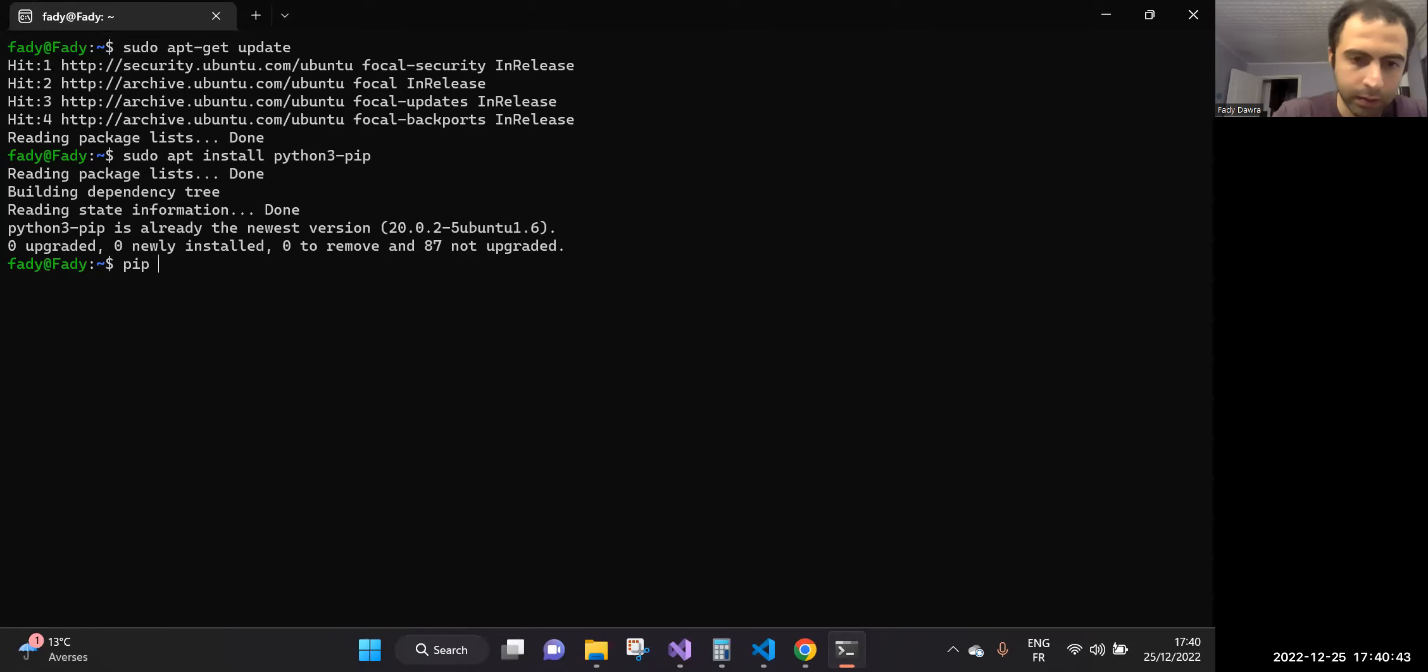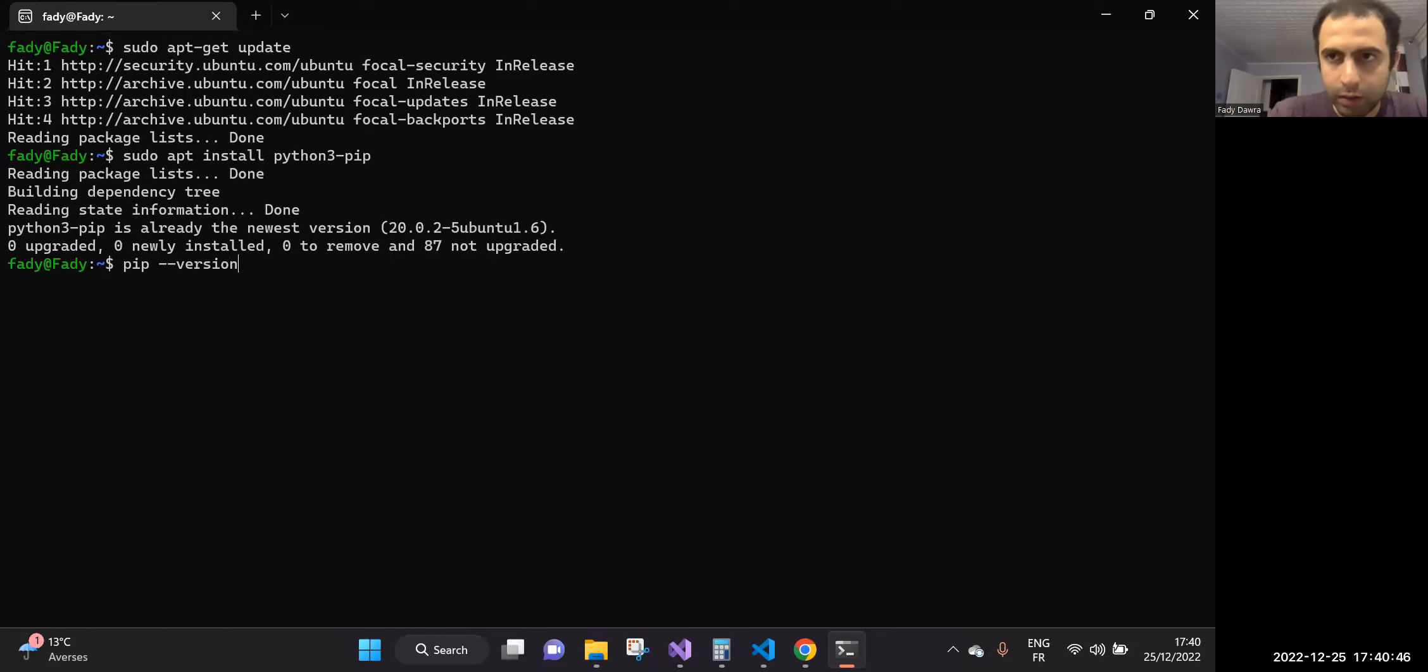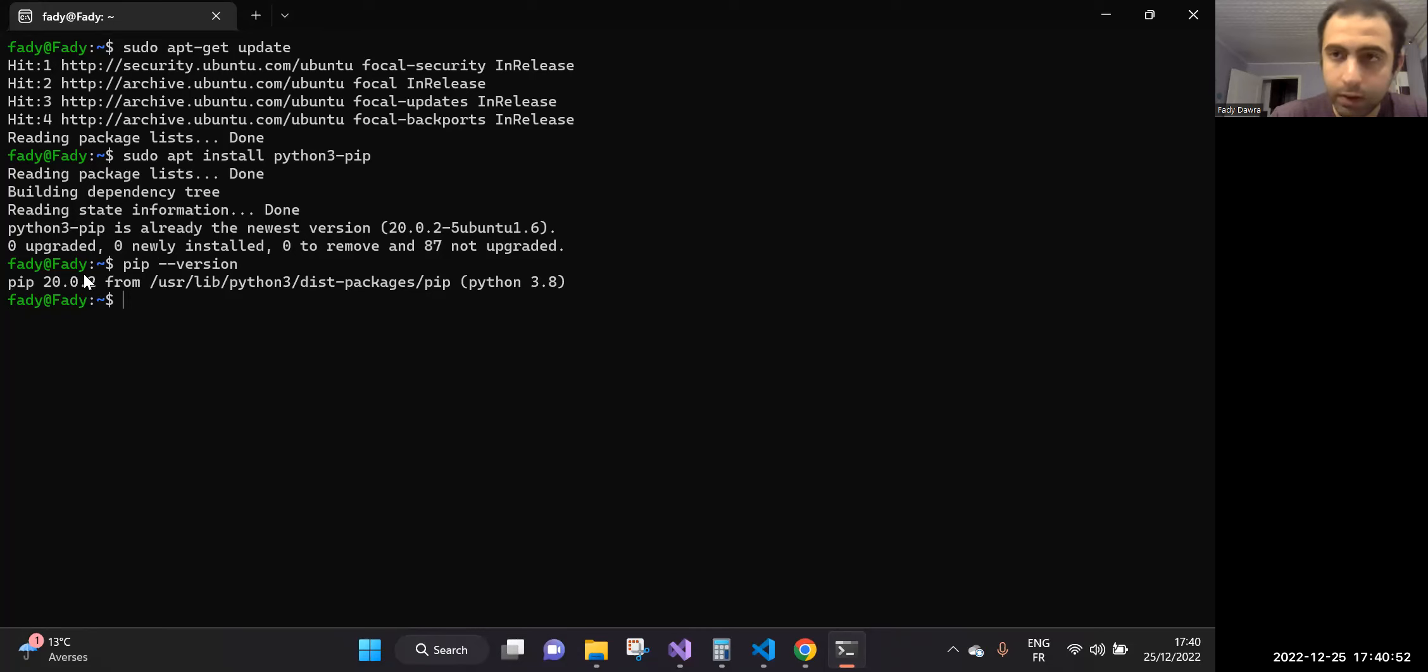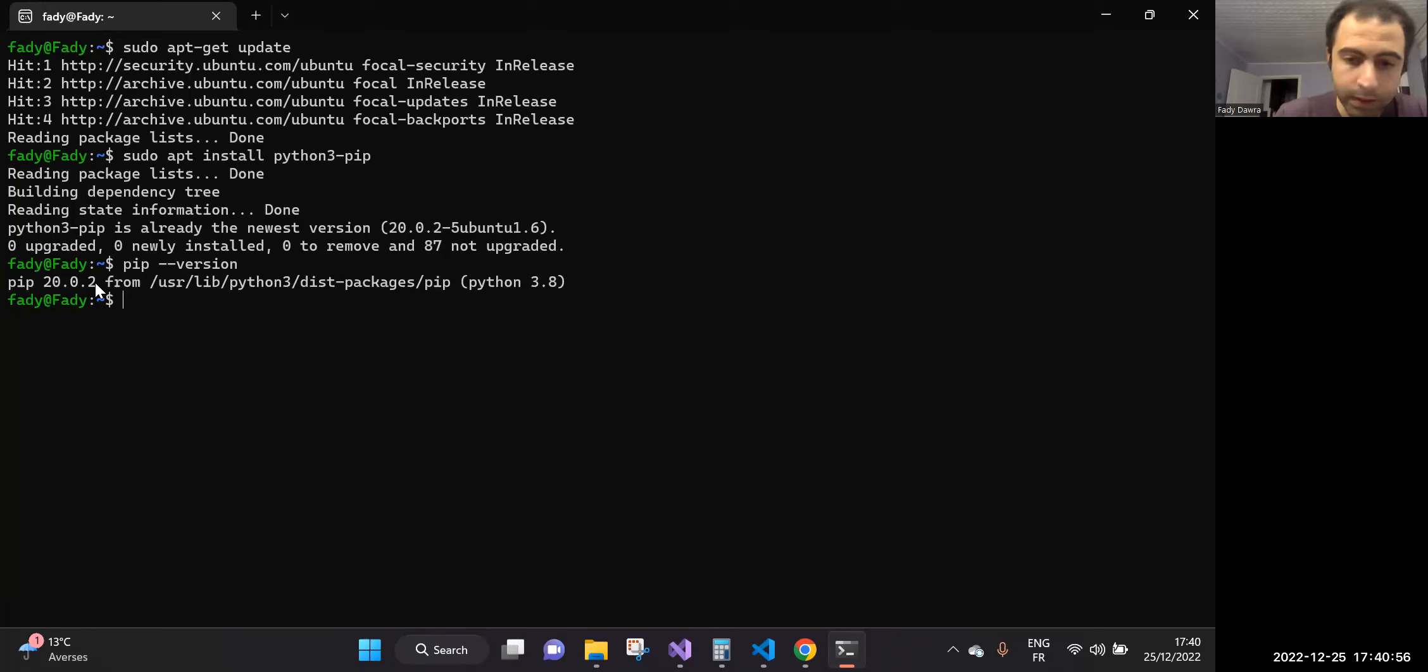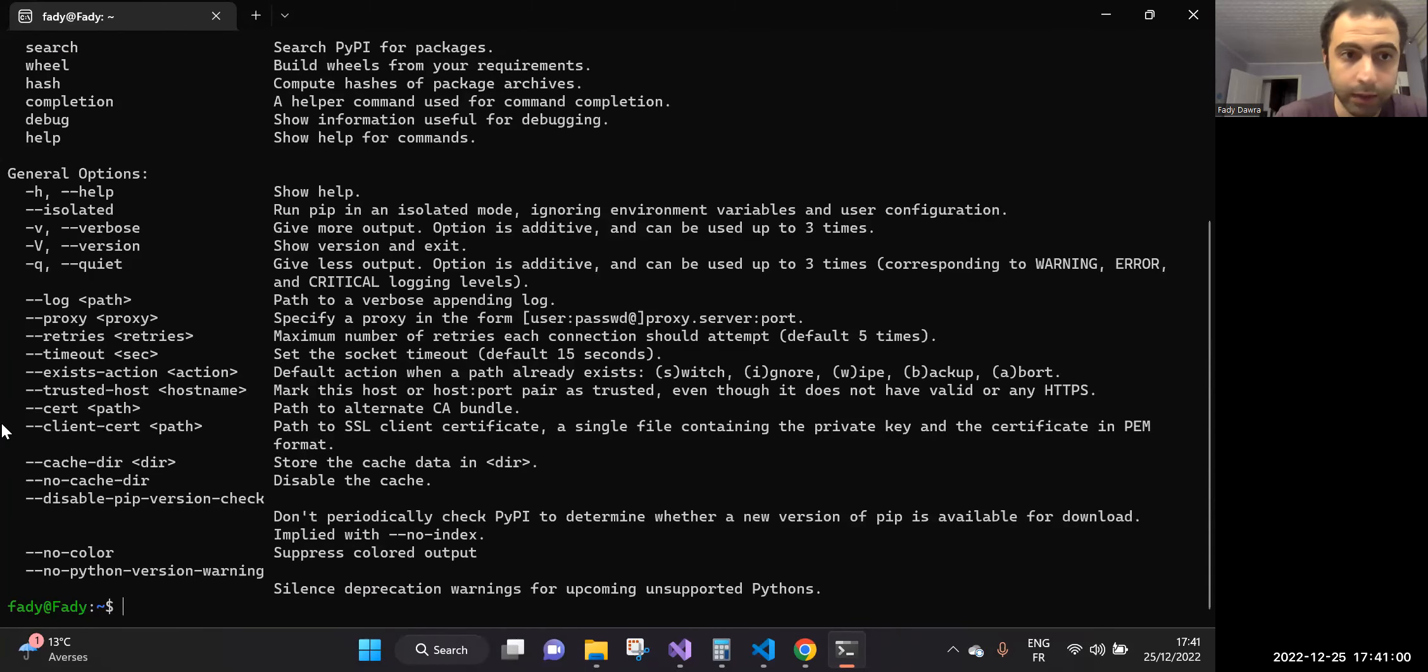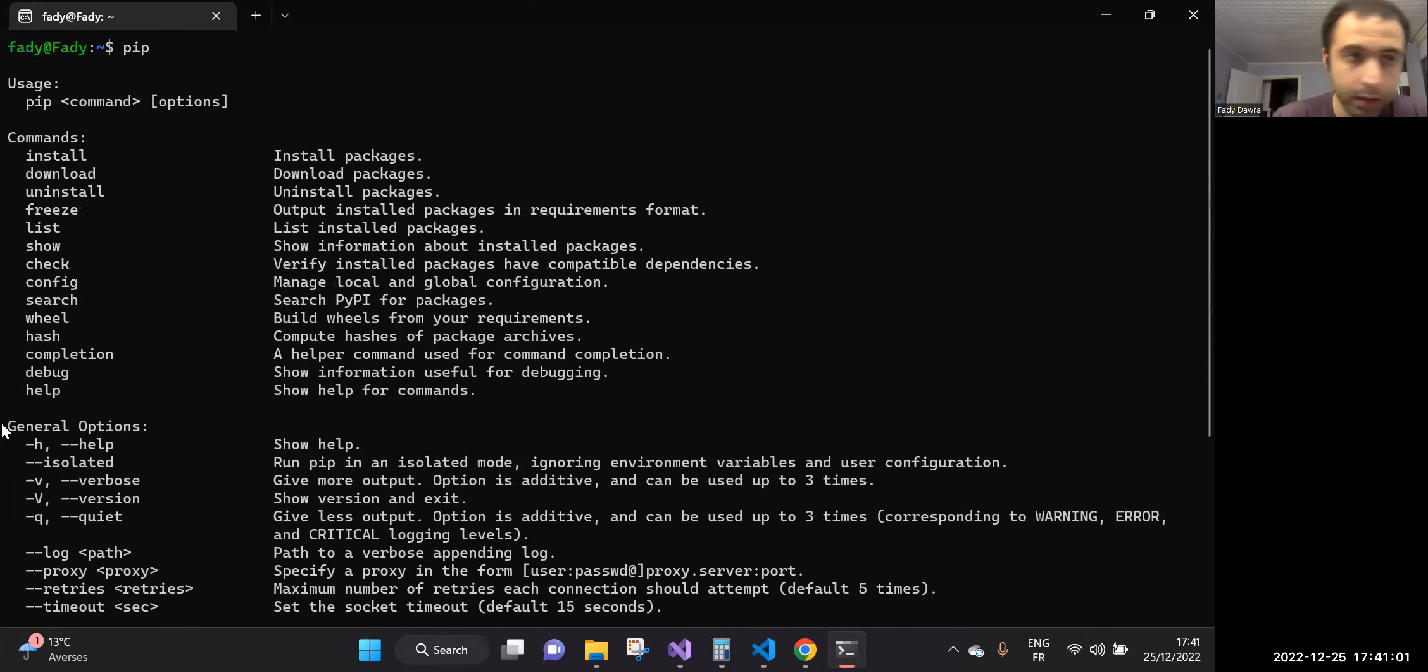Okay, now to verify if pip has been installed or not, run the following command to just verify the version. Okay, so this is the version 20.0.2.